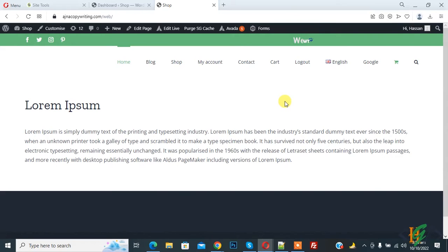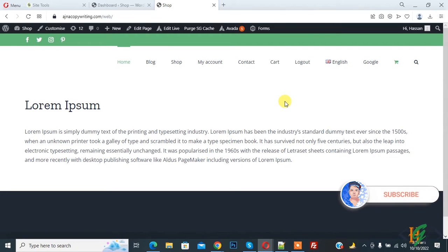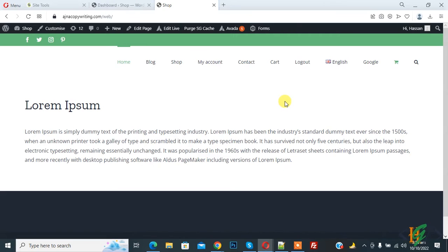Bismillah ar-Rahman ar-Rahim. Assalamu alaikum, my name is Asan and today we are going to use different fonts for different languages in Polylang Avarda theme. Before starting, please subscribe to my channel — thank you. Now back to Avarda.